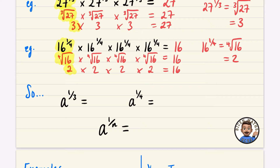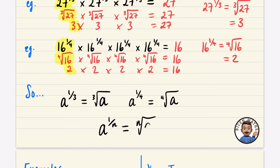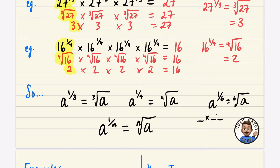In general: a to the power of 1/3 means the cube root of a; a to the power of 1/4 means the fourth root of a. And if we have a to the power of 1 over n, the denominator of the fraction tells us it's the nth root of a. So for example, a to the power of 1/6 would be the sixth root of a — a number multiplied by itself six times.